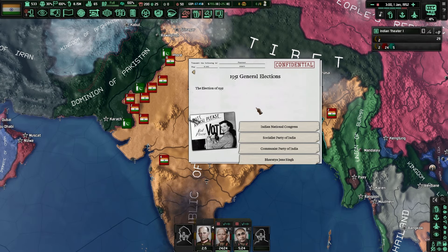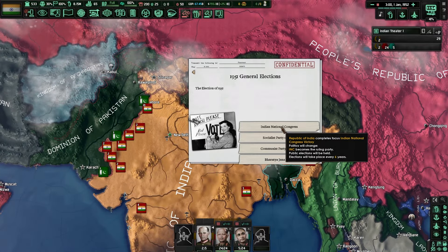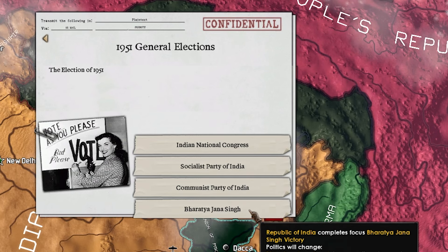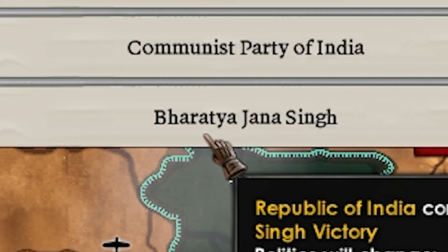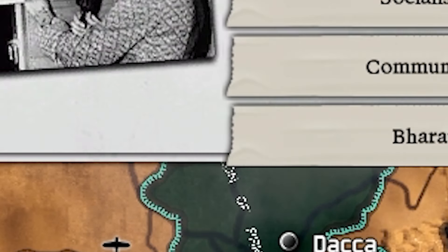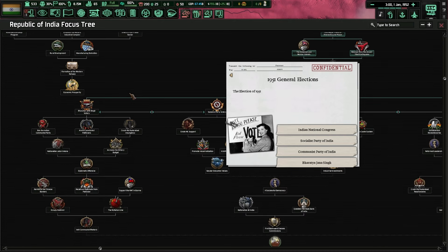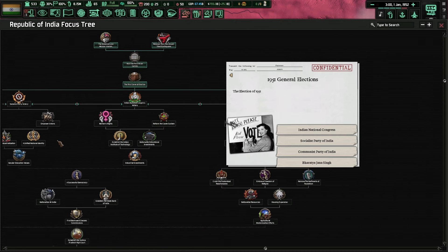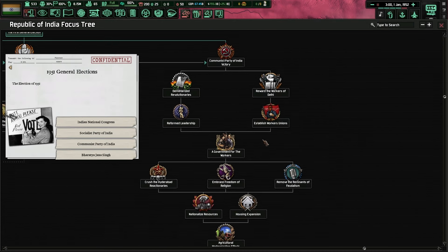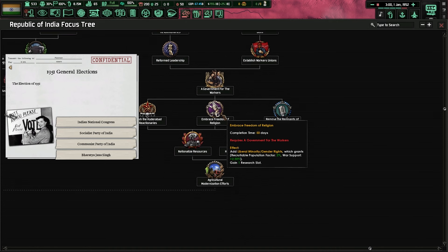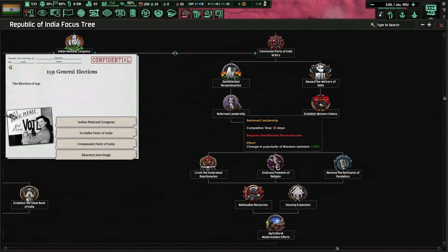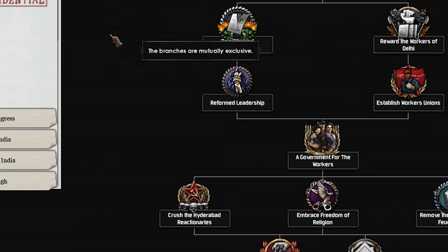The event has finally popped: 1951 general elections. Here I can choose our leader — the INC, the Socialist Party, the Communist Party, or the Bharatiya Jan Sangh. The Communist Party, although good for industry, doesn't feel like the path to becoming the richest. I'm not really feeling we're going to become the richest whilst being communist.